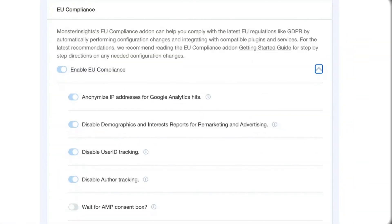MonsterInsights has an EU compliance add-on available with all of its premium licenses, and it automates some of the Google Analytics GDPR compliance options. You can anonymize IP addresses for Google Analytics hits, disable demographics and interest reports for remarketing and advertising, disable user ID tracking, and disable author tracking.